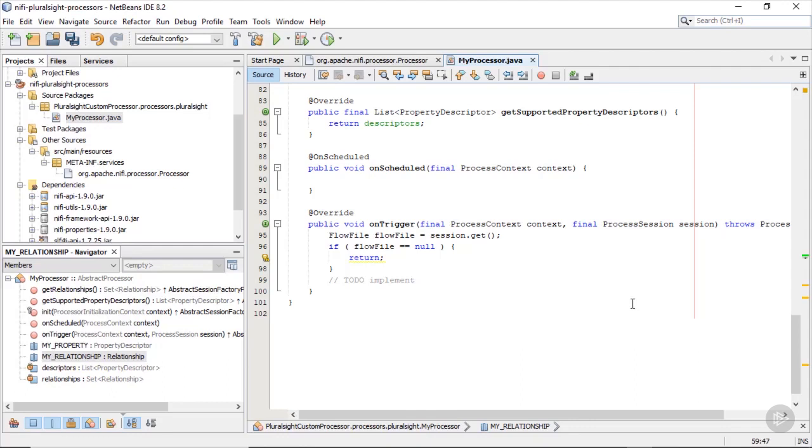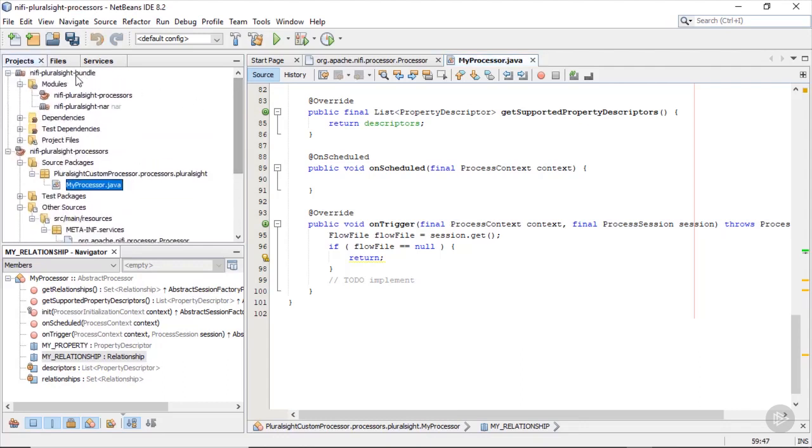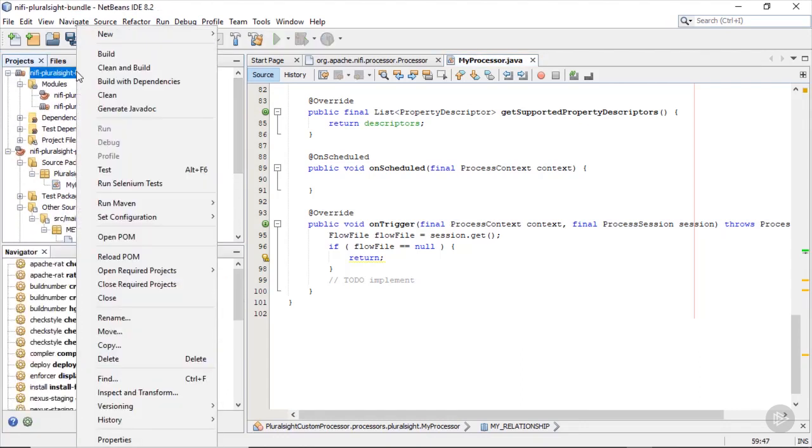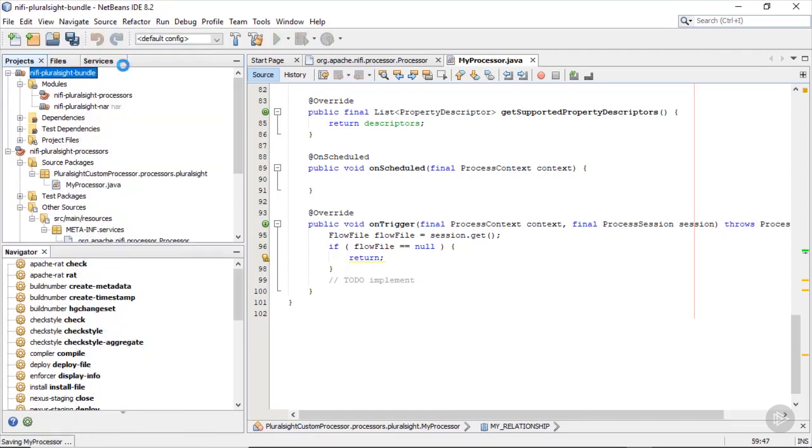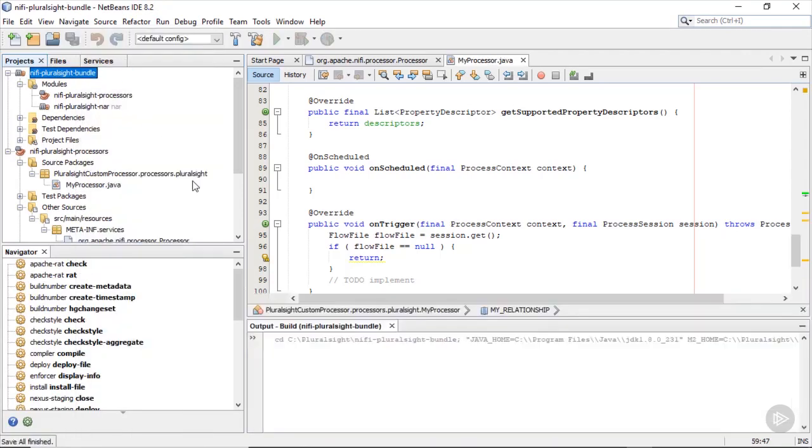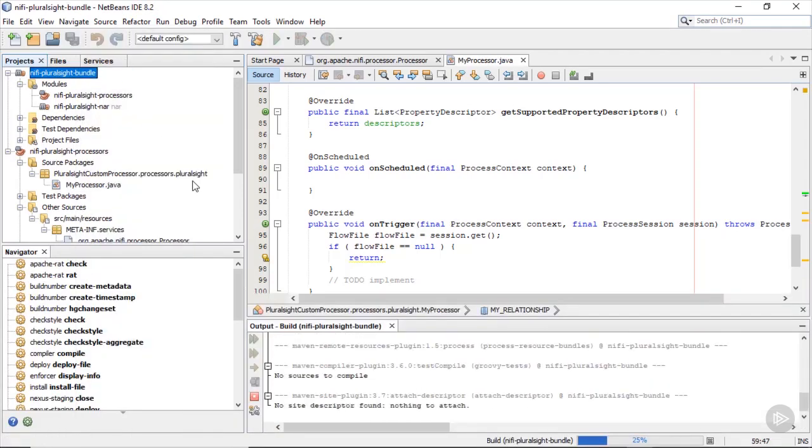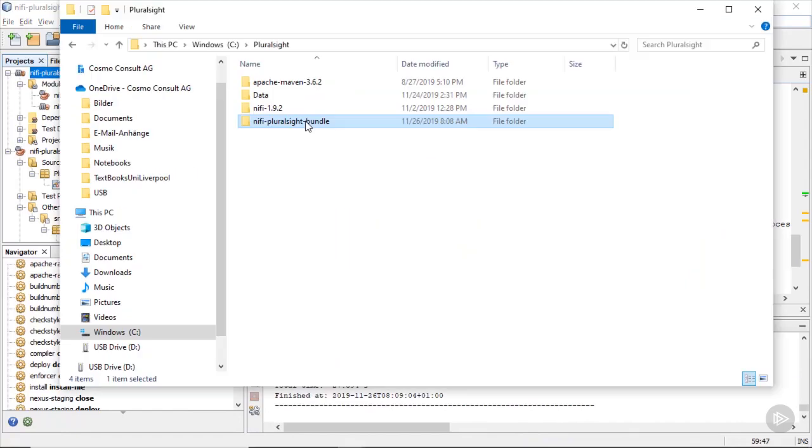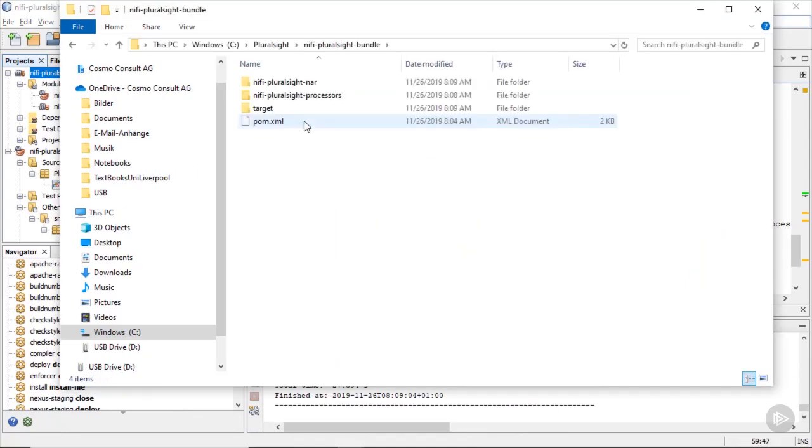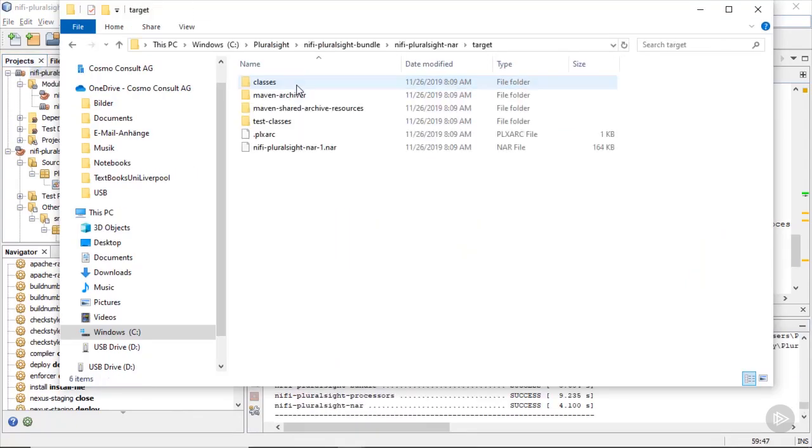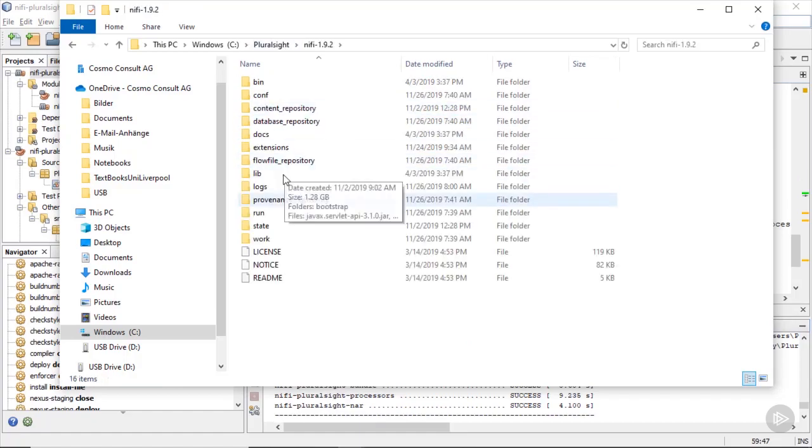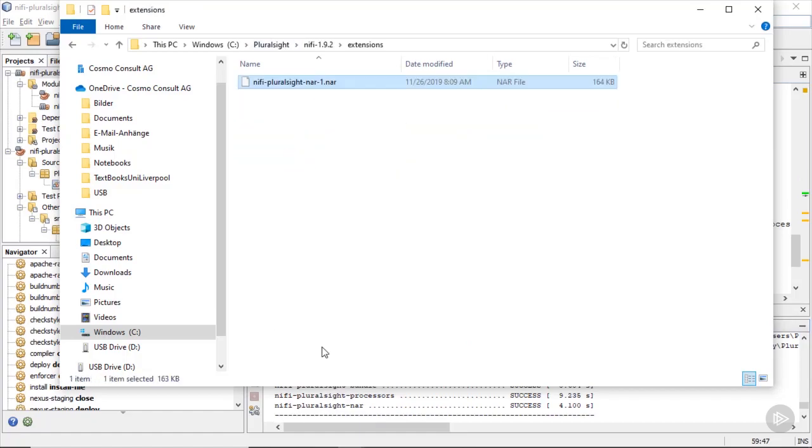However, we won't get that far into java programming. What we are going to do next is to deploy the processor in NiFi. For this we first compile the maven project by hitting clean and build in the context menu. This generates the final required file. Once you build successfully you can find the NAR file under the target folder. This file we take and copy it into the extension folder of our Apache NiFi installation.